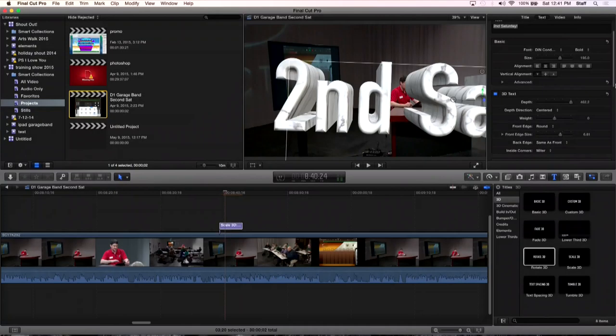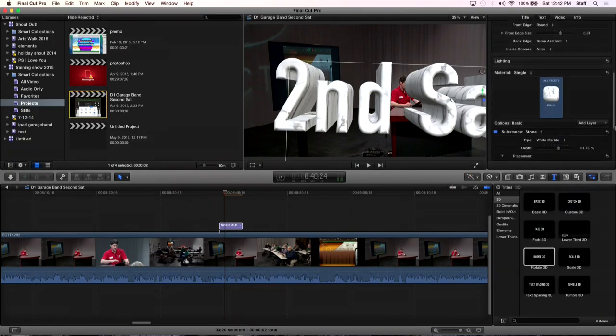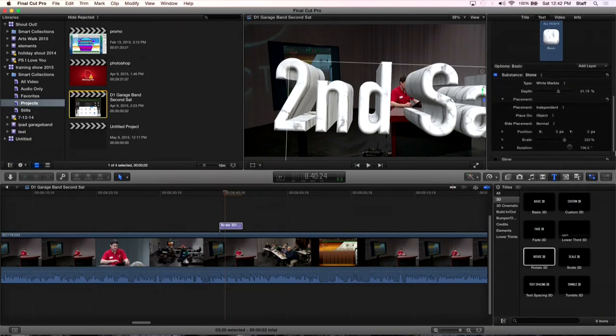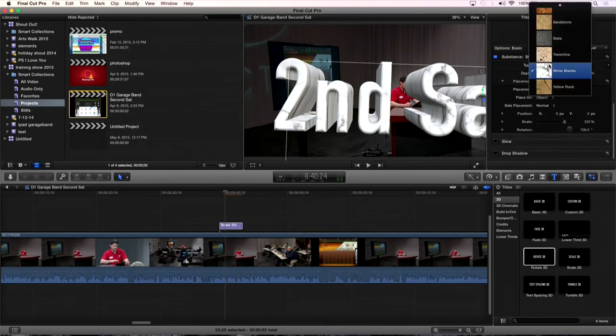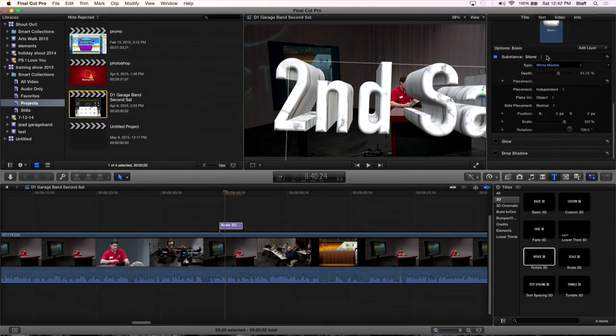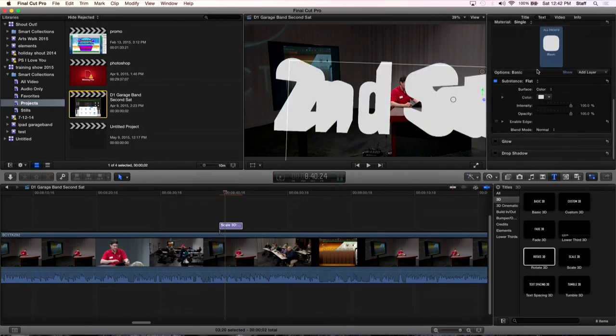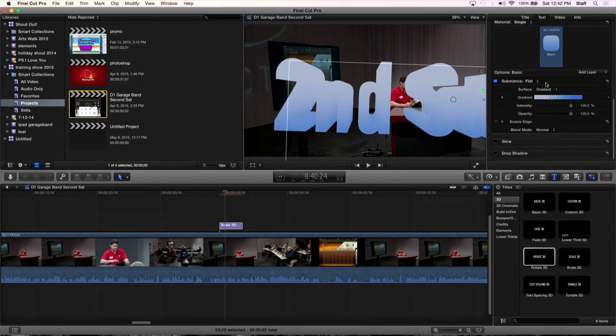But apparently this computer can handle it. So there was no problem there. So back to our metal options, we've got our shininess. You can bring our shininess down or I can bring it up there. It's a lot shinier. So we're still under materials and all of our options under materials. I can change that to another. Let's go back to stone and change it to flat. So I think flat, well, you got gradient. Look at that.